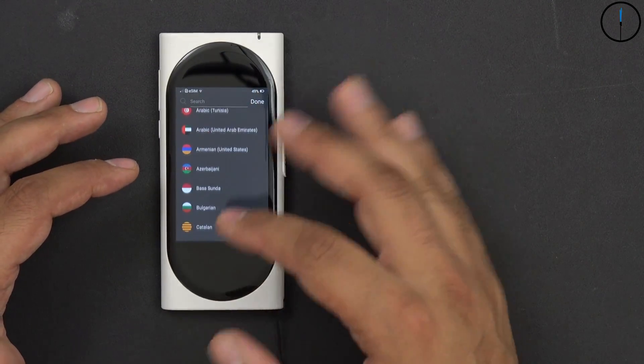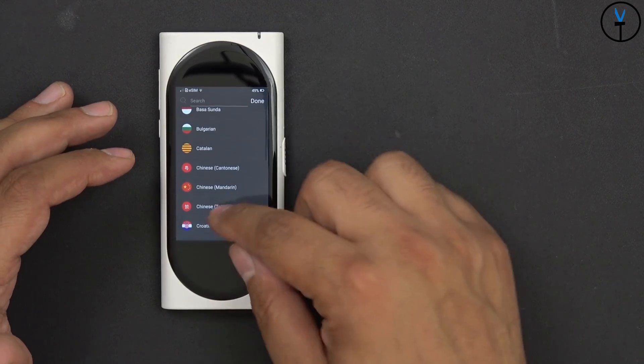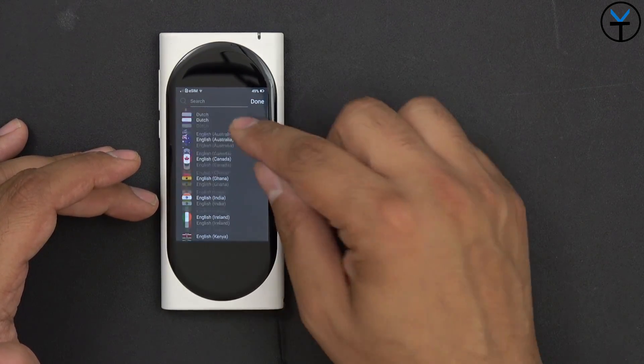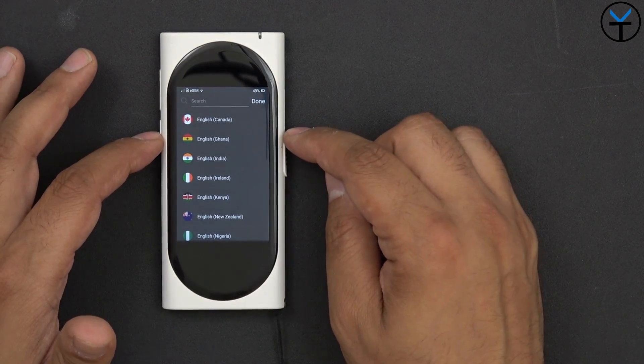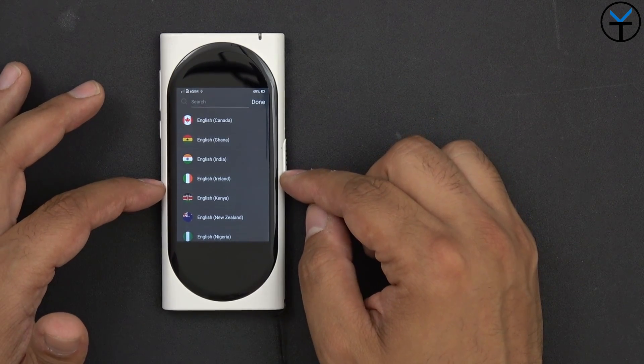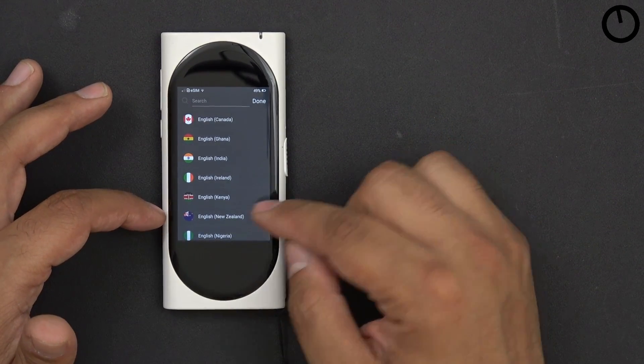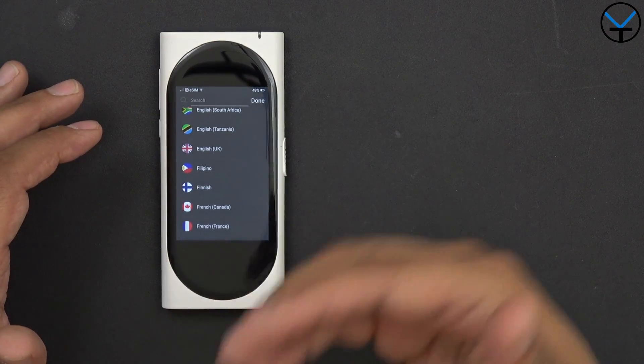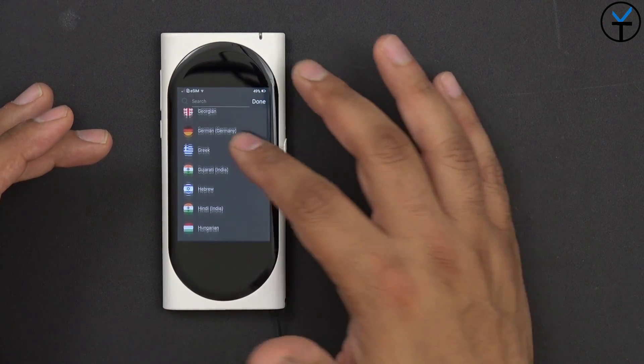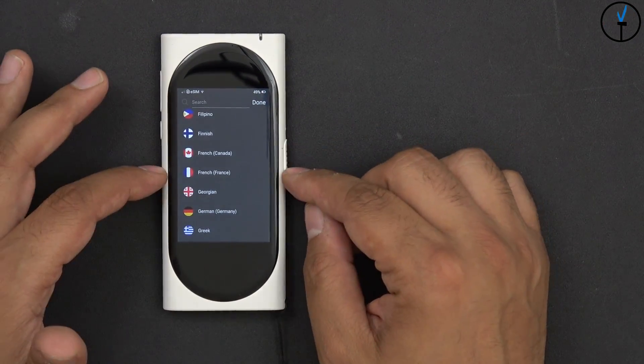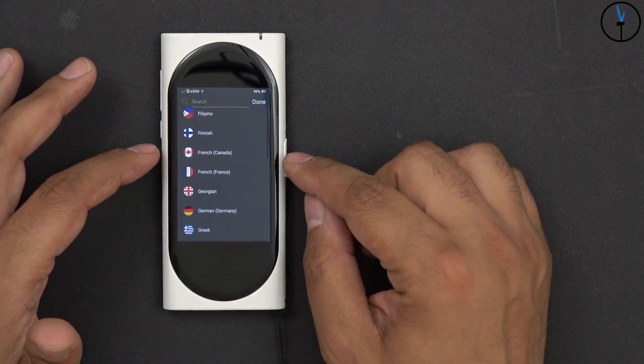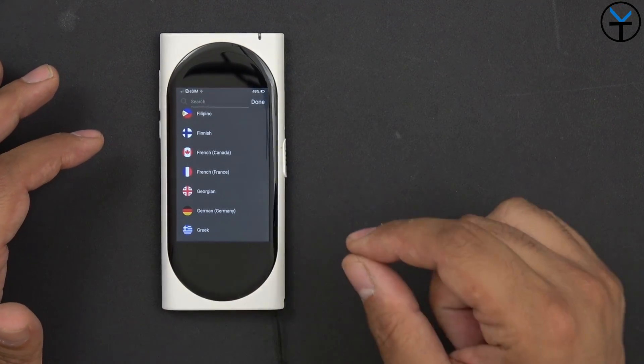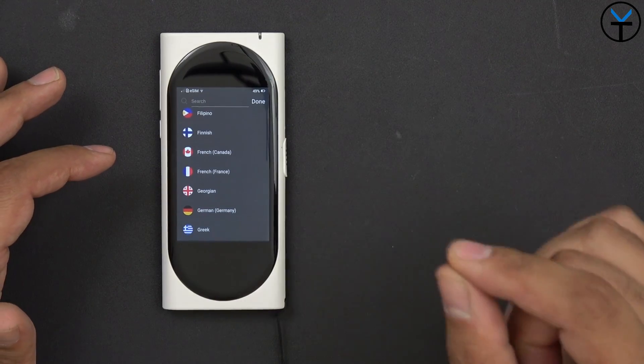And of course we can scroll down, we can get different languages. We can go to Dutch, Danish, Japanese, English in India, English in Ghana, English in Canada, as well as English in Ireland. So we have English in Kenya, New Zealand, Nigeria. As we know, English is spoken in many, many countries, but it does actually change as far as the actual dialect.